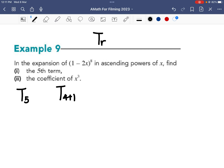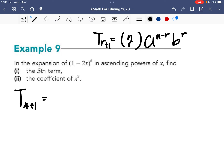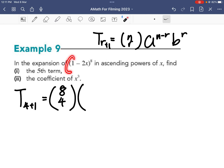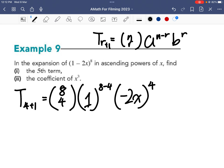So the general term t r plus 1 equals n choose r, times a to the power of n minus r, times b to the power of r. For the fifth term t4 plus 1, r equals 4 and n equals 8. So we have 8 choose 4, times 1 to the power of 8 minus 4, times negative 2x to the power of 4. All these terms use r equals 4 and n minus r equals 8 minus 4.